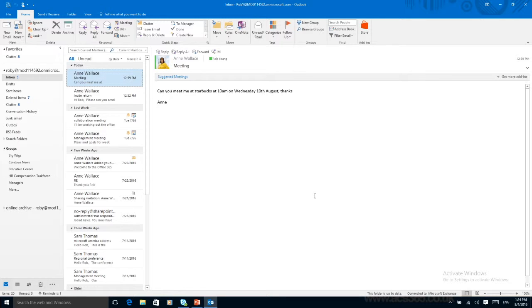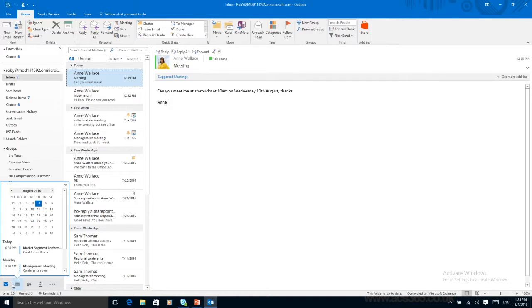The next thing we'll look at is something called quick clicks. I guess a lot of you, like myself, are often on the phone and we need to look at our calendar, maybe to arrange a meeting to check our availability.